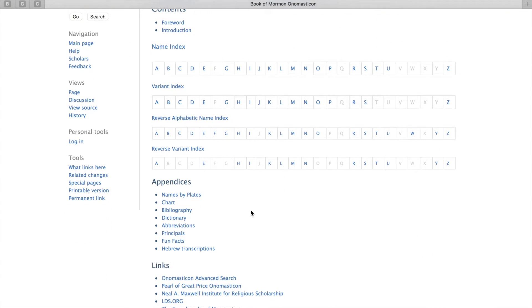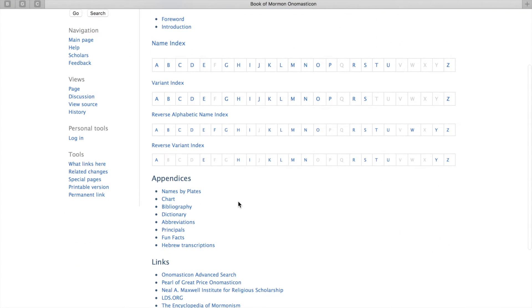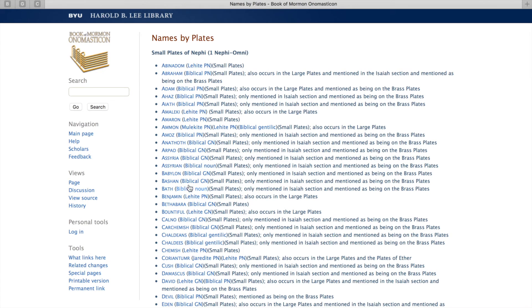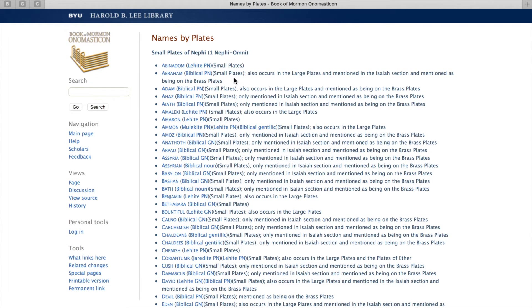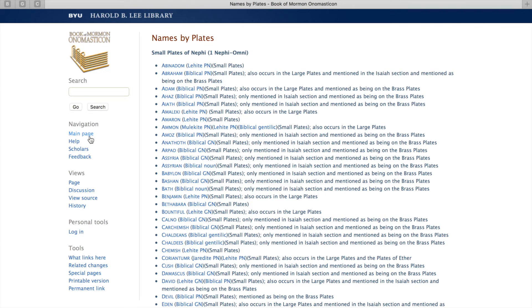On to some of these appendices that might be a positive source for your studies. There's this names by plates. It lists all of the names and then gives the plates that they were mentioned in. Some are mentioned in just the small plates, some are in the small plates and the brass plates. It lets you know who is writing about them and what time they could have taken place.